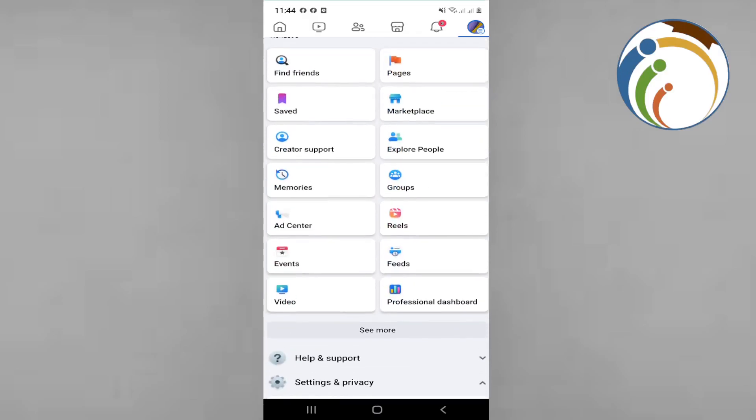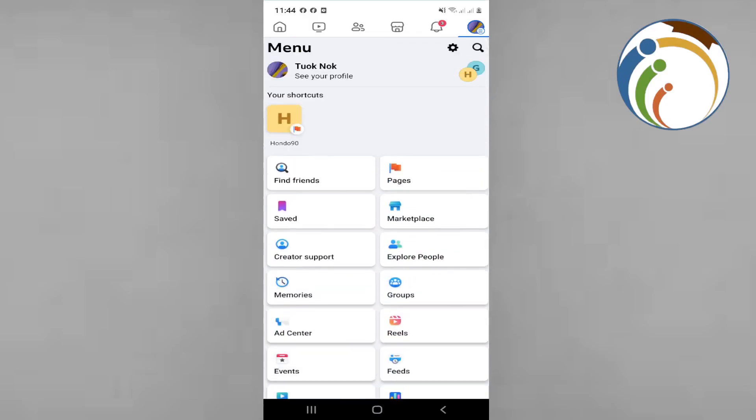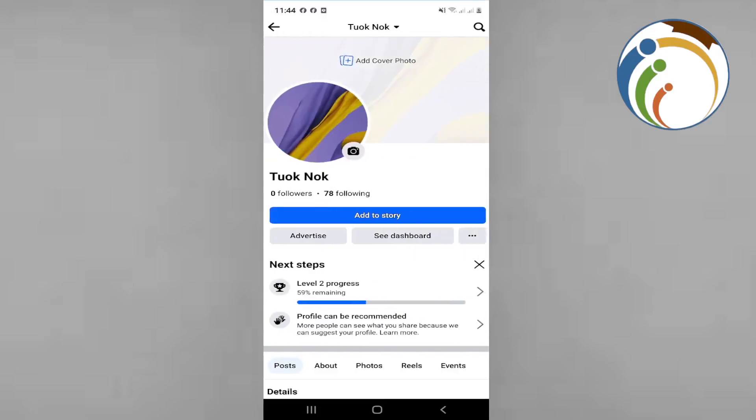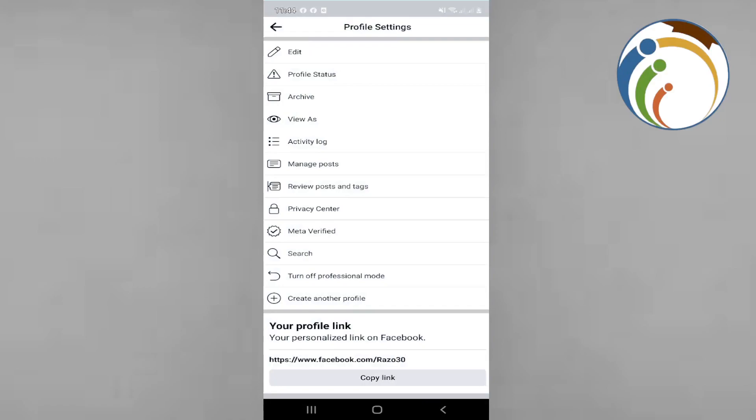Just click on see your profile. Once you click on see your profile, you will go through a part where there are three dots right here. Once you click on three dots, you will see that there is activity log.